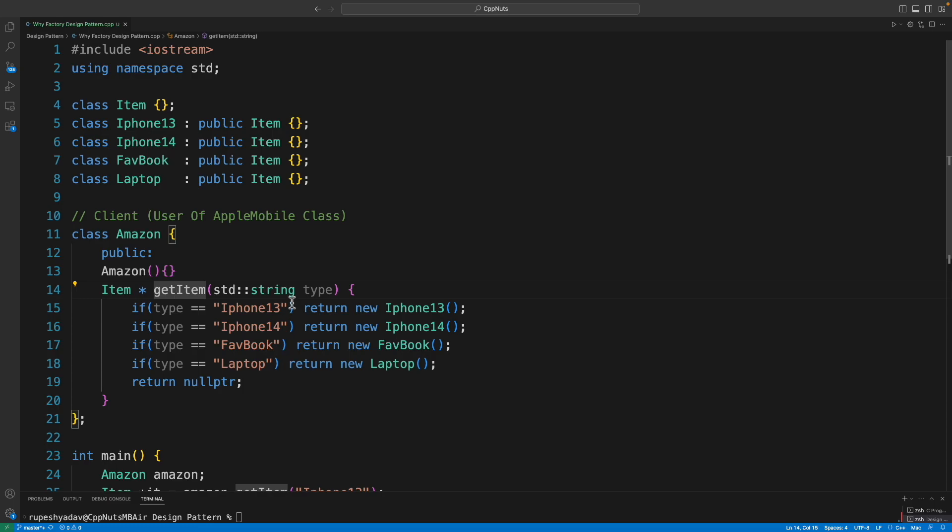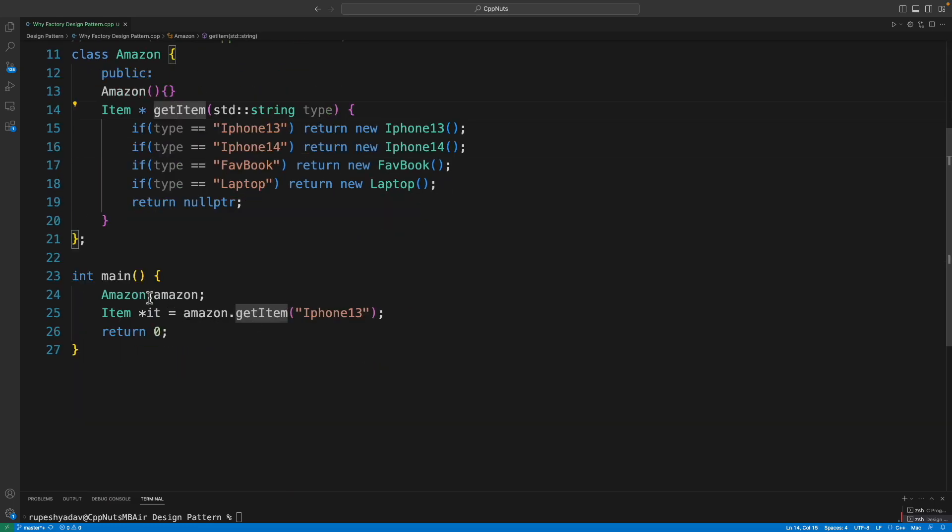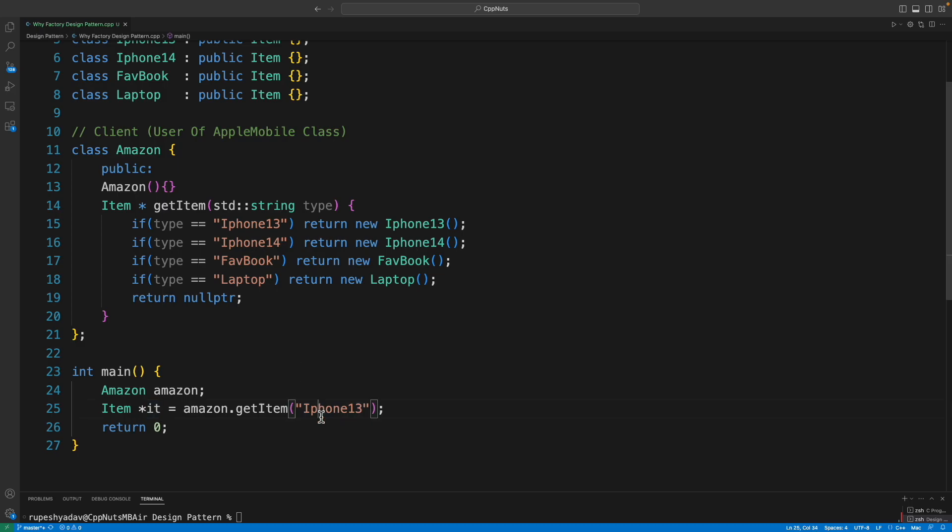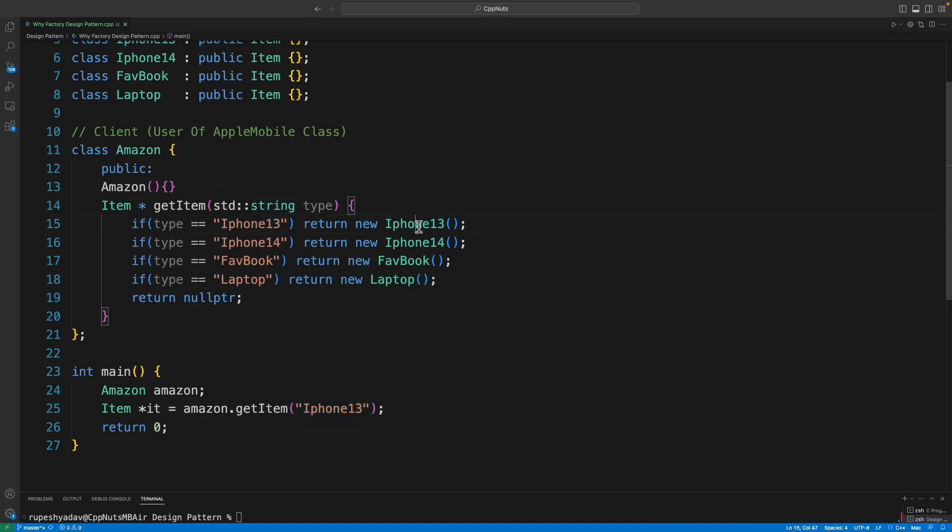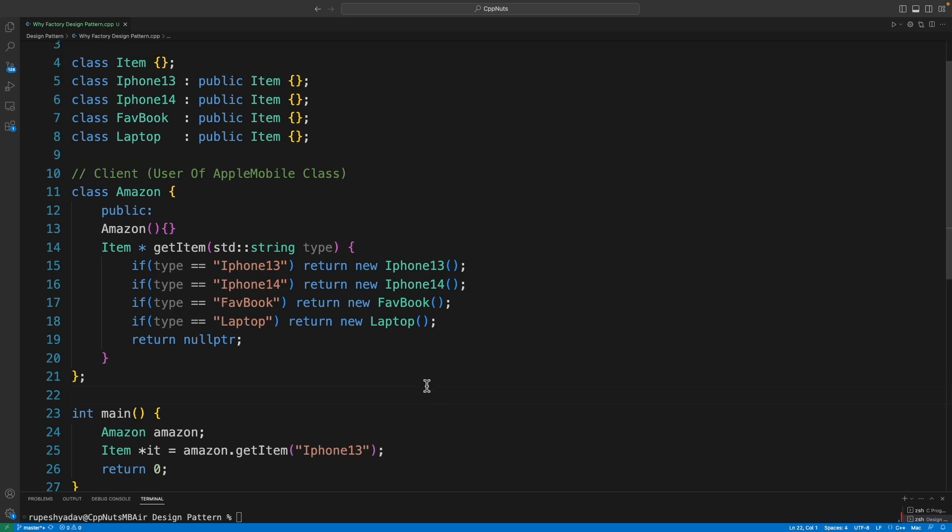You search like this: Amazon app, amazon.getItem, you search iPhone 13, it gets you that 13, right? So this iPhone 13 will go here, will search like type is equal to equal to iPhone 13, you will just return iPhone 13 object and then you buy or you don't buy, right? But do you see any problem in this code? Actually there is a very big problem in this code and that's why we use factory design pattern.